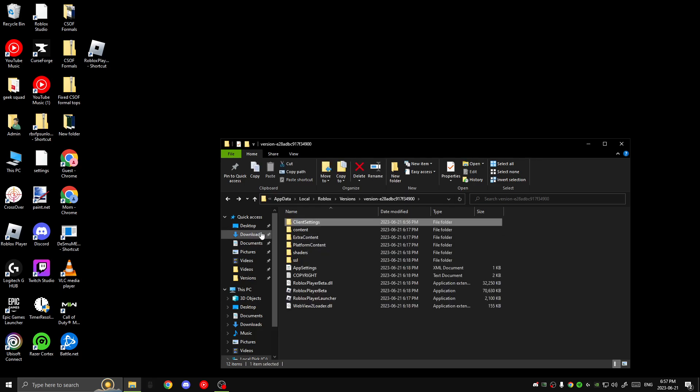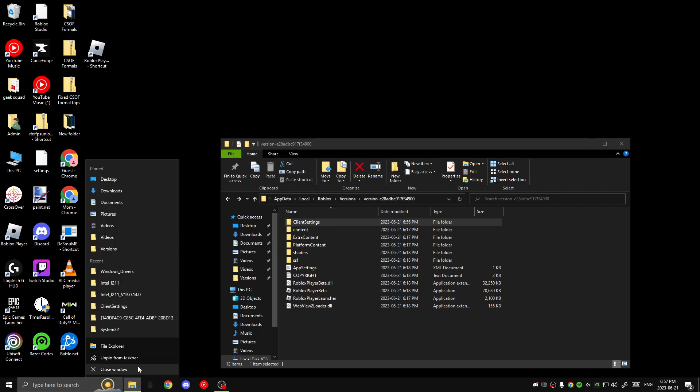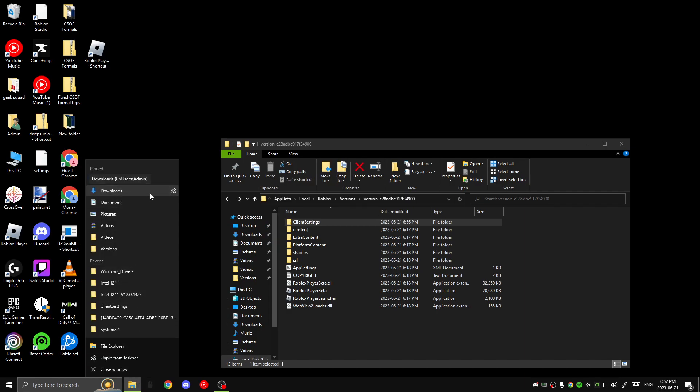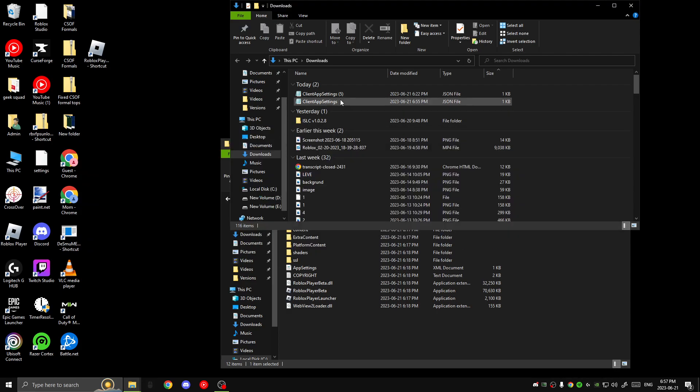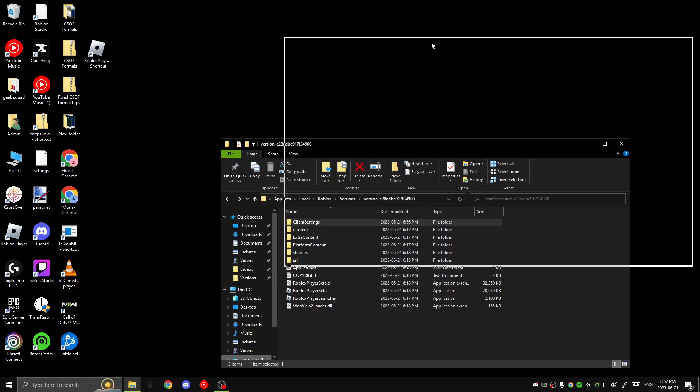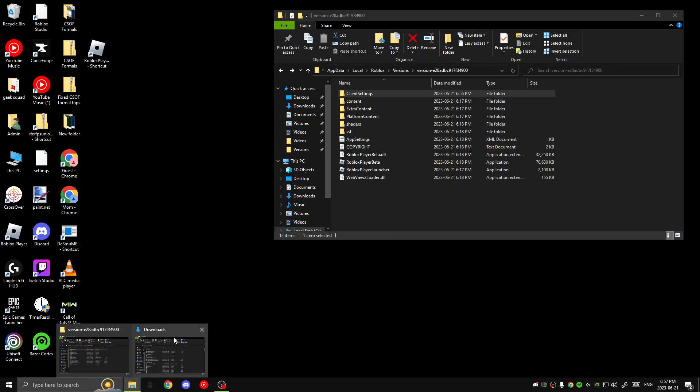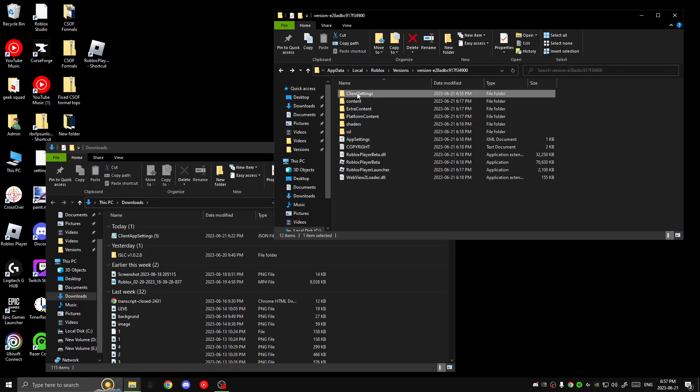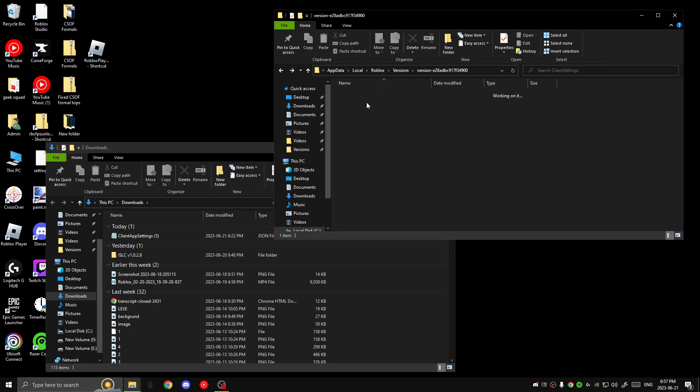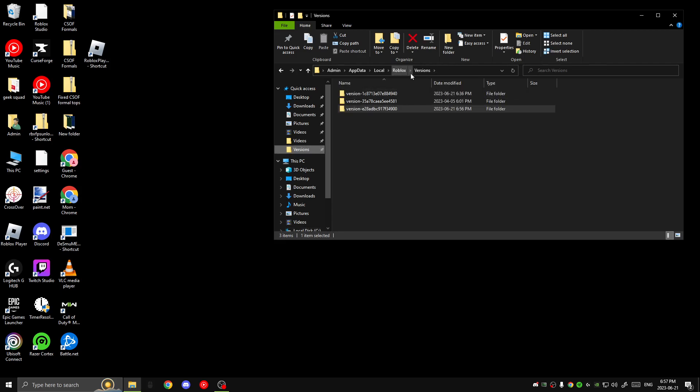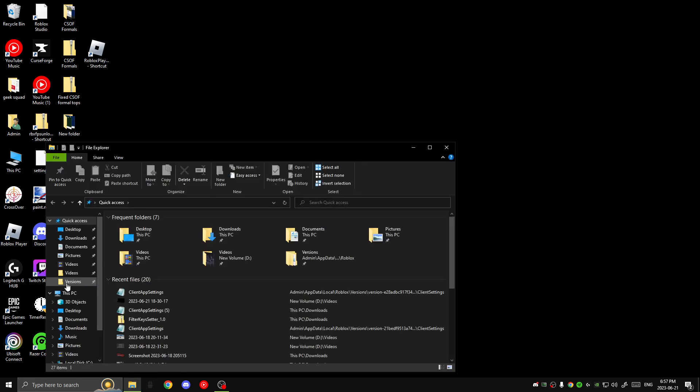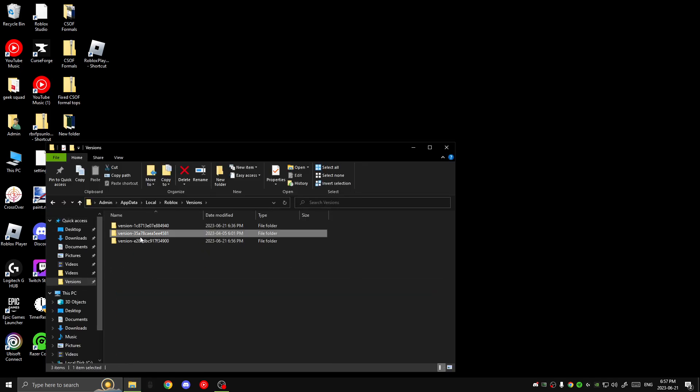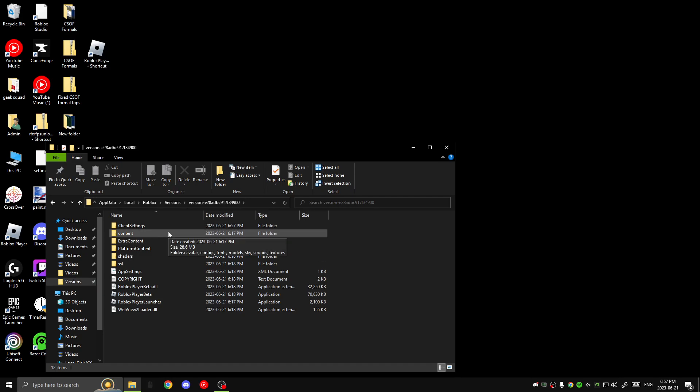Then you open this and you're going to want to put your file here that you just downloaded. I'm just going to open two things so I can drag it over easily. Like this. Drag this into here. Boom. There you go. Easy. It's so much easier when you have the versions just pinned onto your quick access. This whole thing will delete after every Roblox update. So after every Roblox update, you're going to have to do this again.